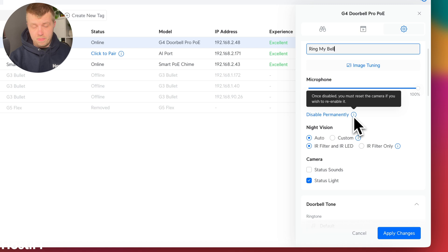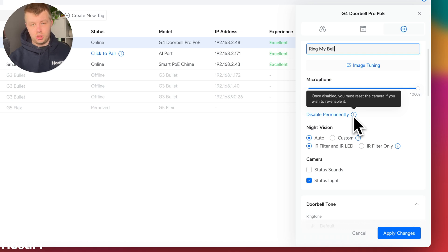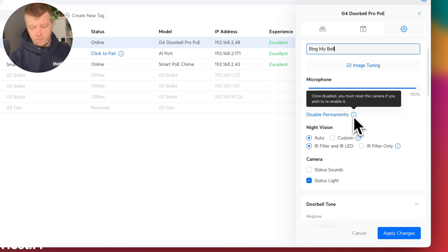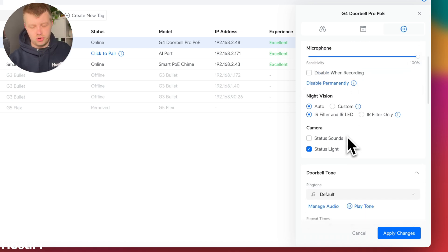And then also, it might be required to take it a step further, where you need to disable the microphone completely, unless you factory reset the camera. So there are some nice options there for regulatory information there.